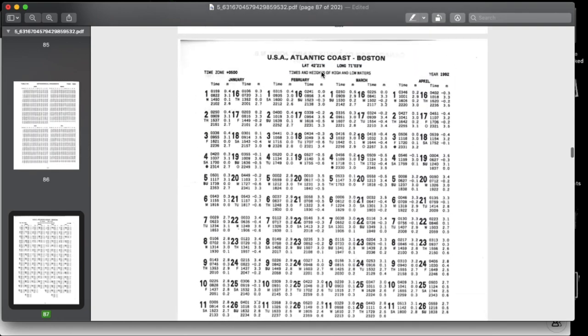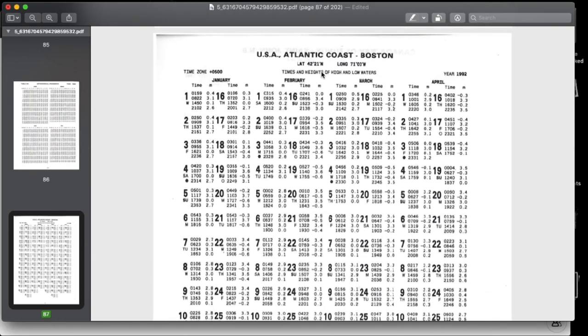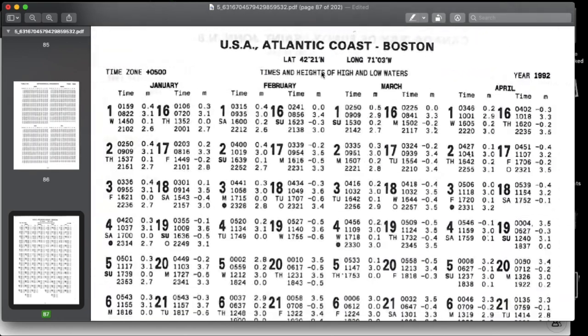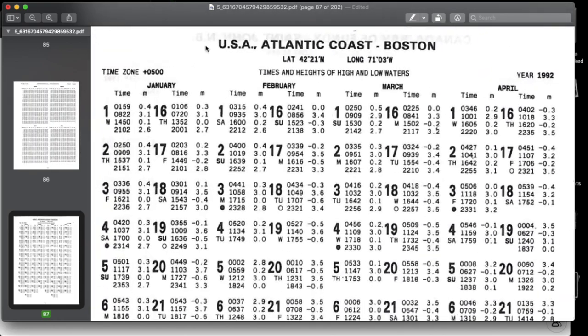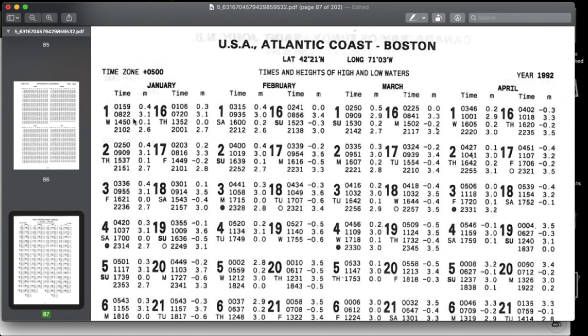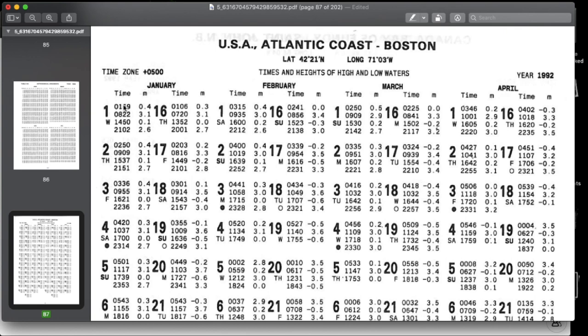So let us go to page 48. This is USA south coast, Boston, and you see here it is January, February, March, April, and the time zone is -0500. That is included already, so the time given will be your local time. So you're asked to find the tide on 1st January 1992. So 1st January the tides are 0159 at 0.4, 0822 at 3.1, 1450 at 0.1, and 2102. You're asked to find the tide at 0400 hours. Since it is asked at 0400 hours, it is coming in between 0159 and 0822.